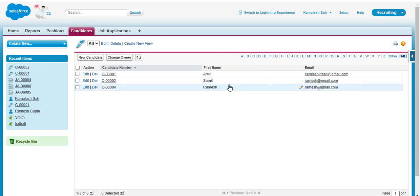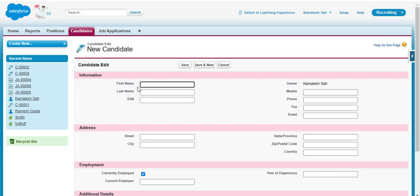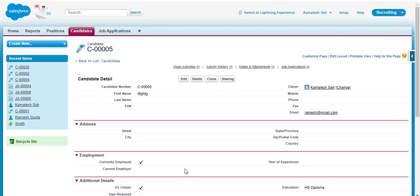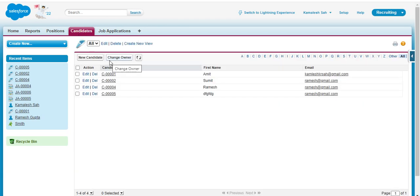These records contain a duplicate email — ramesh@gmail.com appears twice. It is not possible for two different candidates to have the same email ID. If a user is inserting a new candidate with the same email, pressing save will still save the record — but this is not the ideal scenario. To avoid this problem, we have to create duplicate rules, and before that, we have to create matching rules.